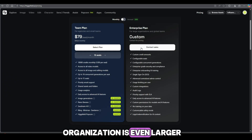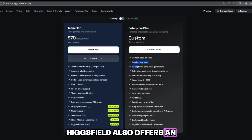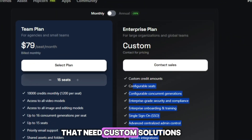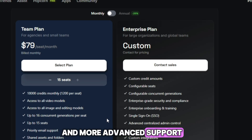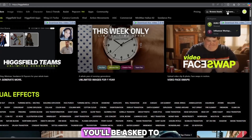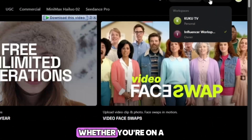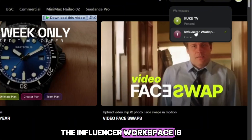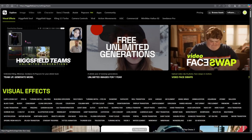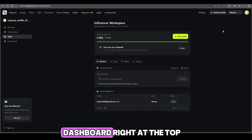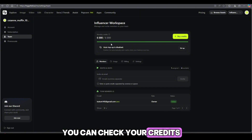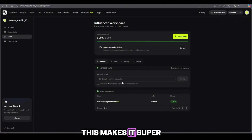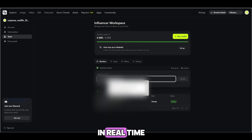And in case your organization is even larger, Higgsfield also offers an enterprise plan designed for big companies and global teams that need custom solutions and more advanced support. After you choose your plan, you'll be asked to select your workspace. Whether you're on a private plan or a team plan, the influencer workspace is where your team plan lives. Once you click on it, you'll see a clean dashboard. Right at the top, you can check your credits — how much you've used and how much is remaining. This makes it super easy to track your usage in real time.